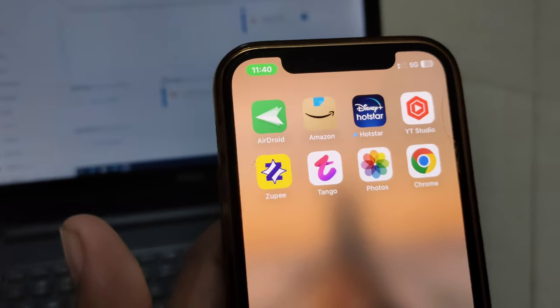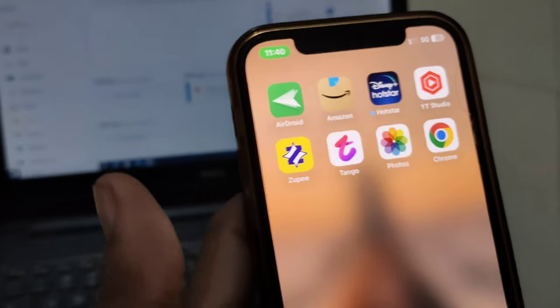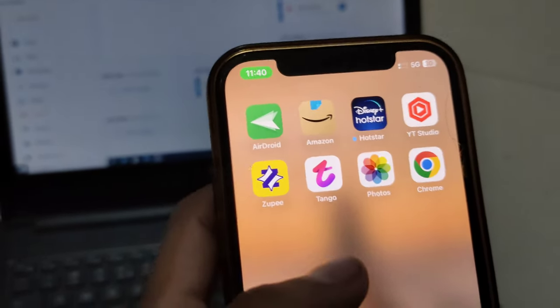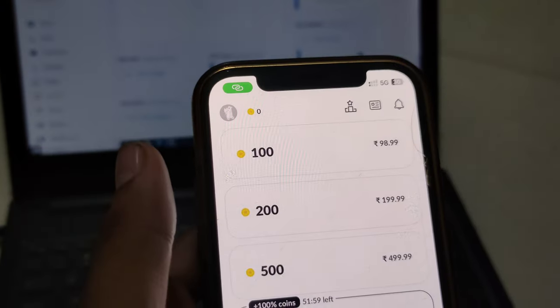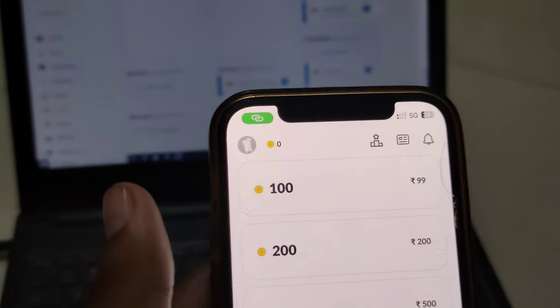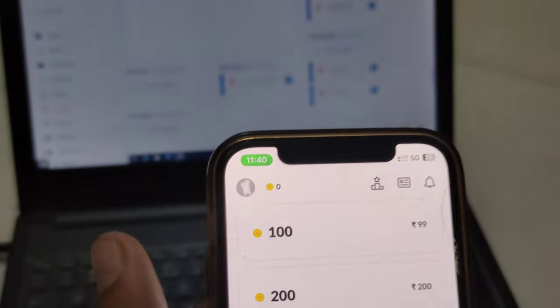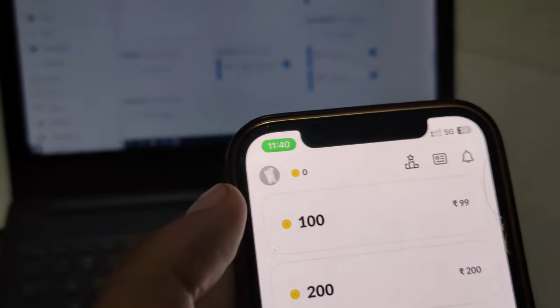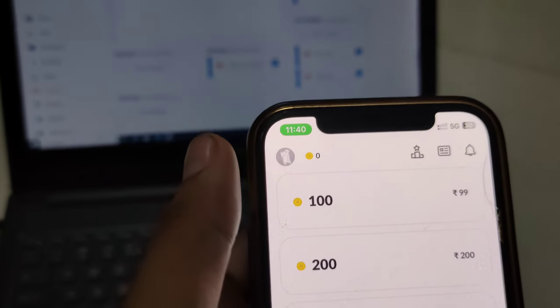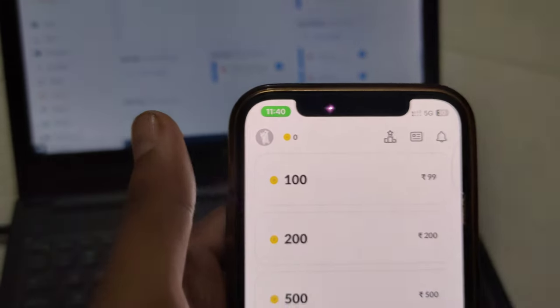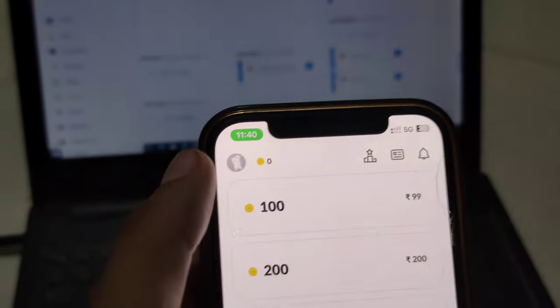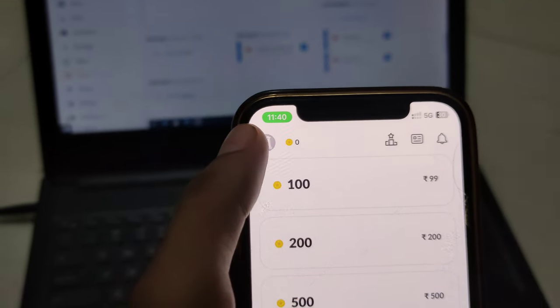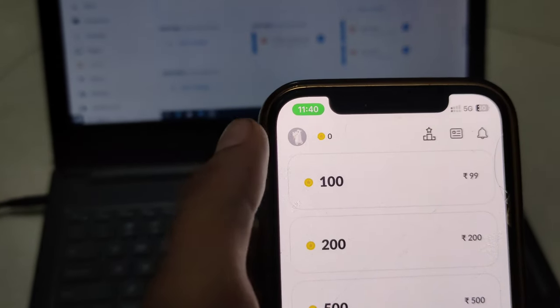I'm going to tell you how to get unlimited free Tango app coins. Just open your Tango app. Here you can see I don't have any single coin. Just follow my steps and you'll definitely get free coins.